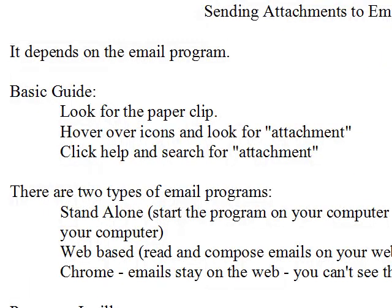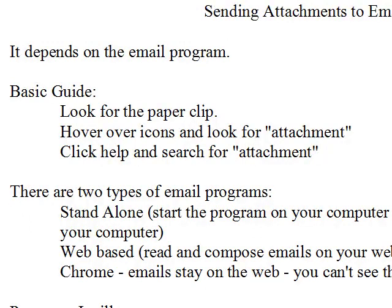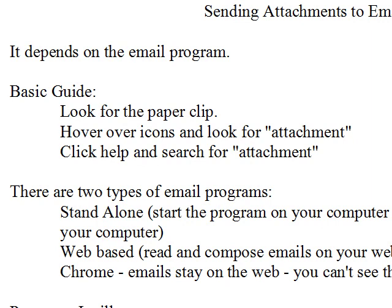The first thing I want to say is that the procedures are different for every email program. Some of them are quite similar, but there are differences. So I'm going to go through several email programs to explain this. But there are some basic things that you can look for, and if you remember these basic things, it will help you with your particular email program, even if it's not one that I cover in this mini-seminar.